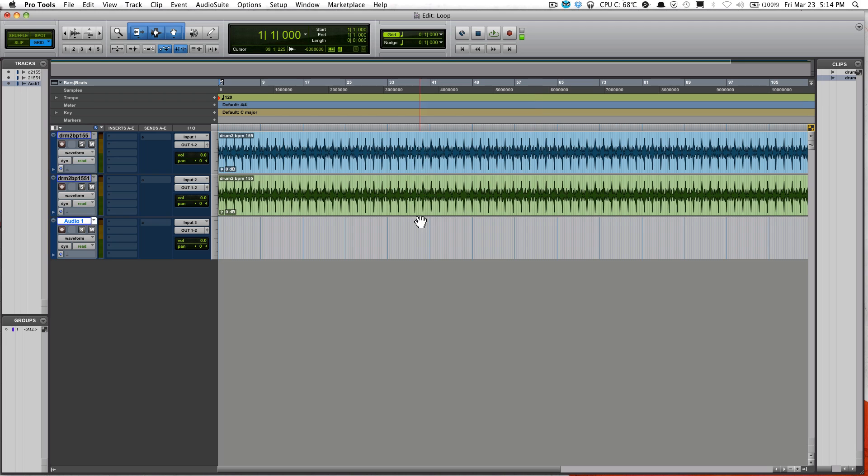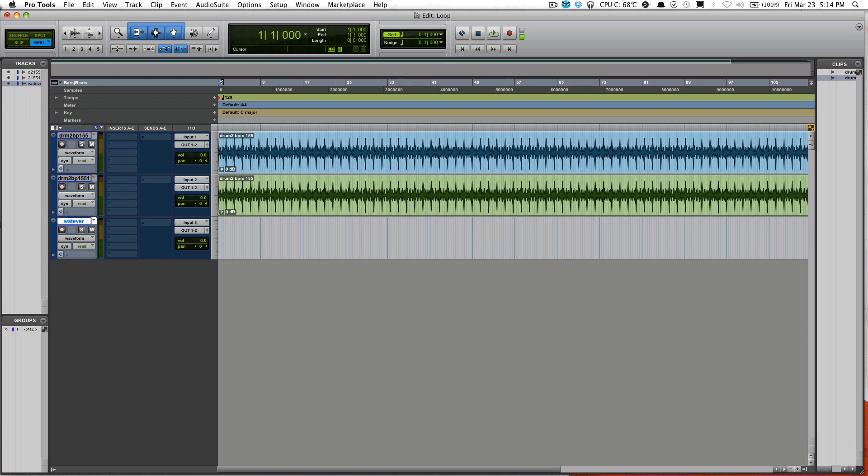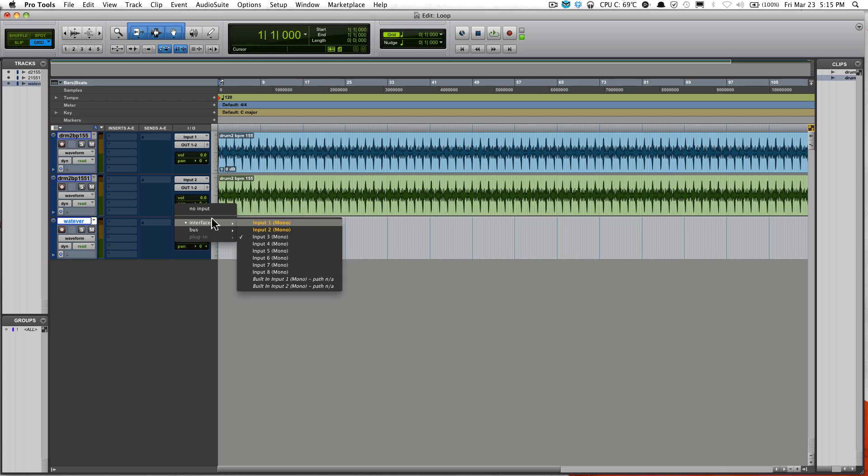If you want to name it, name it whatever, and now you're ready to record on top of that loop track. What you have to do is make sure that you have your right input. Mine is selected on five.